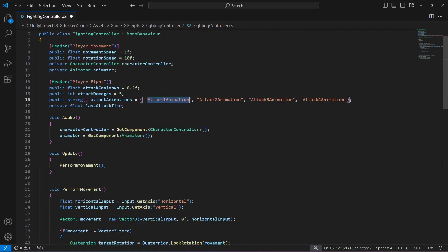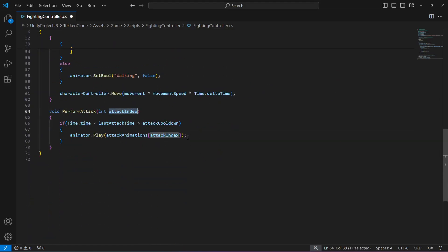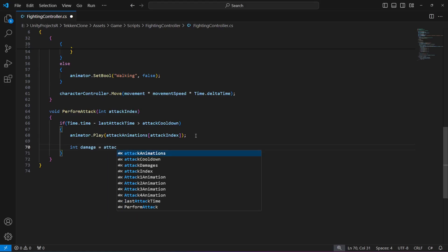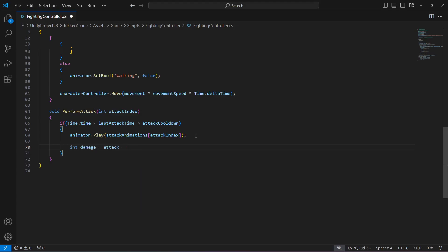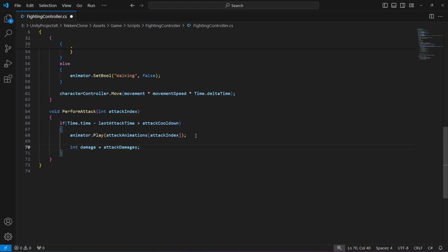If we pass zero to the attack index it plays attack 1 animation, passing one plays the second, two plays the third, and three plays the fourth. I'll show you how we pass these values shortly. Below the animation trigger, we will apply damage to the target. We don't have any opponent right now, so we create an integer called damage equals to attack damages.